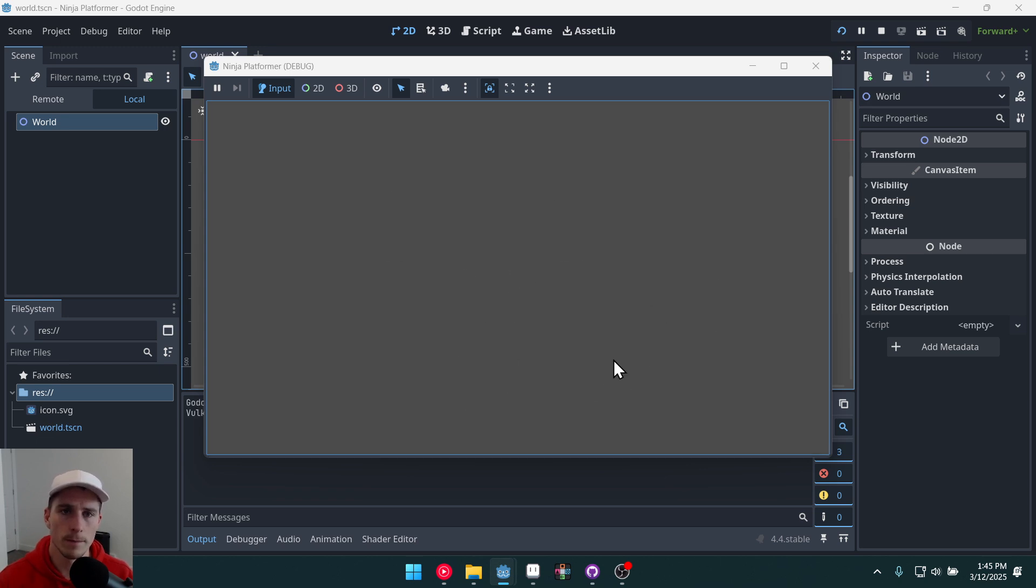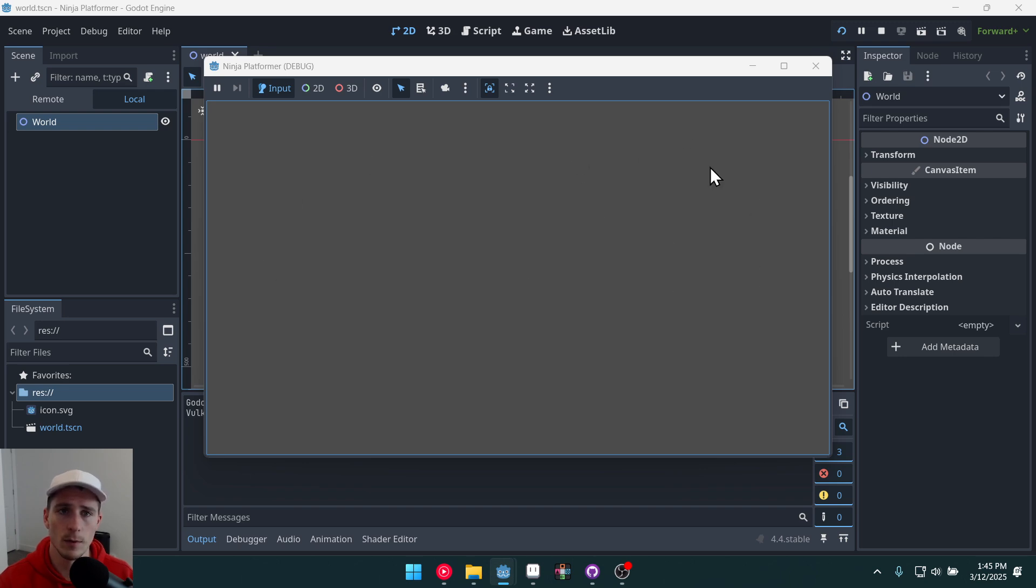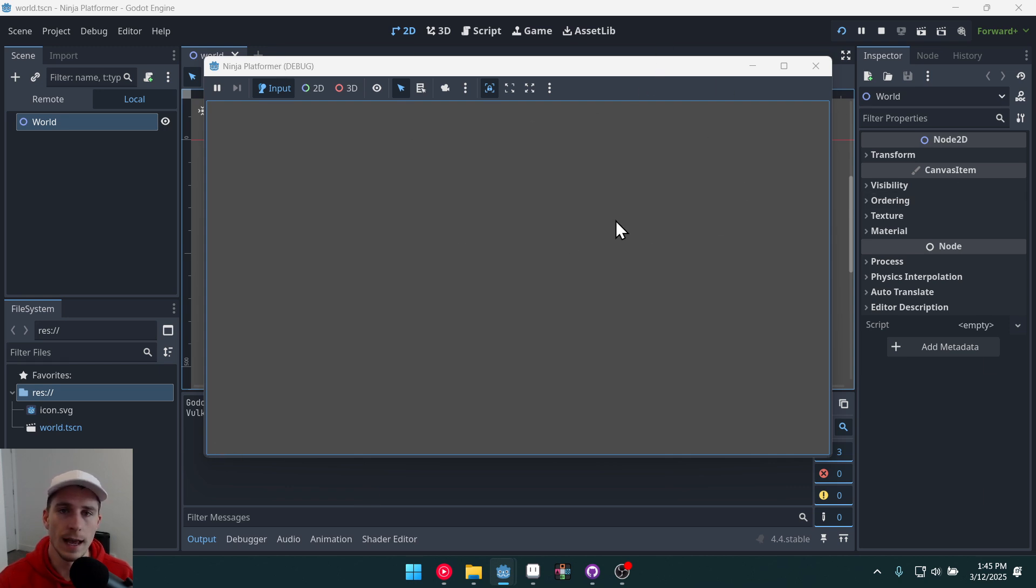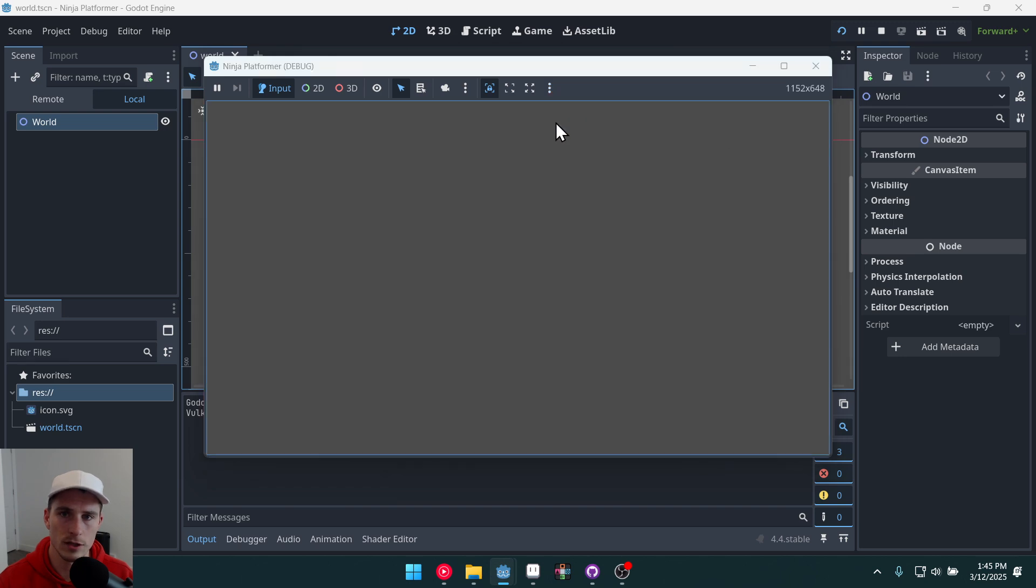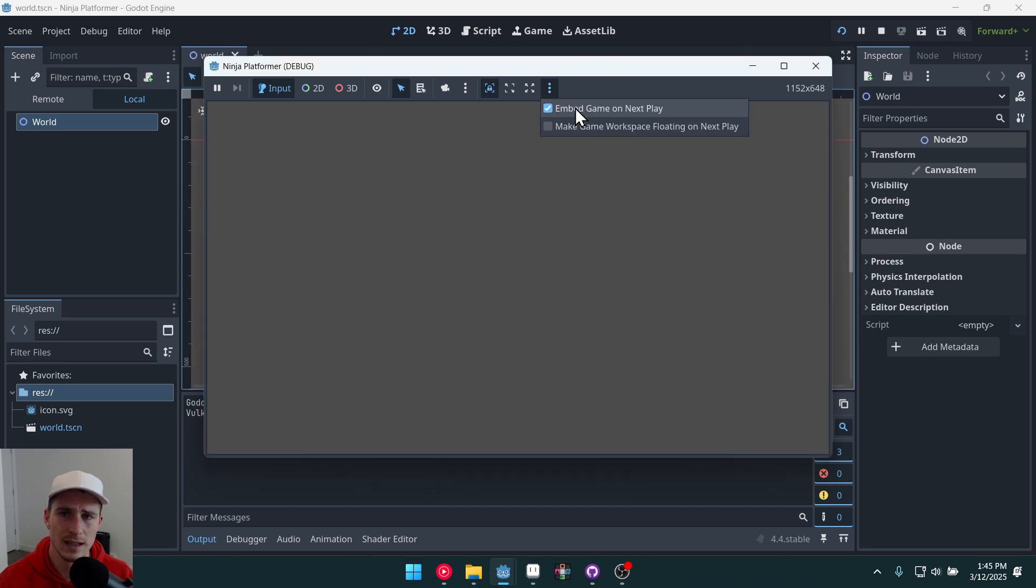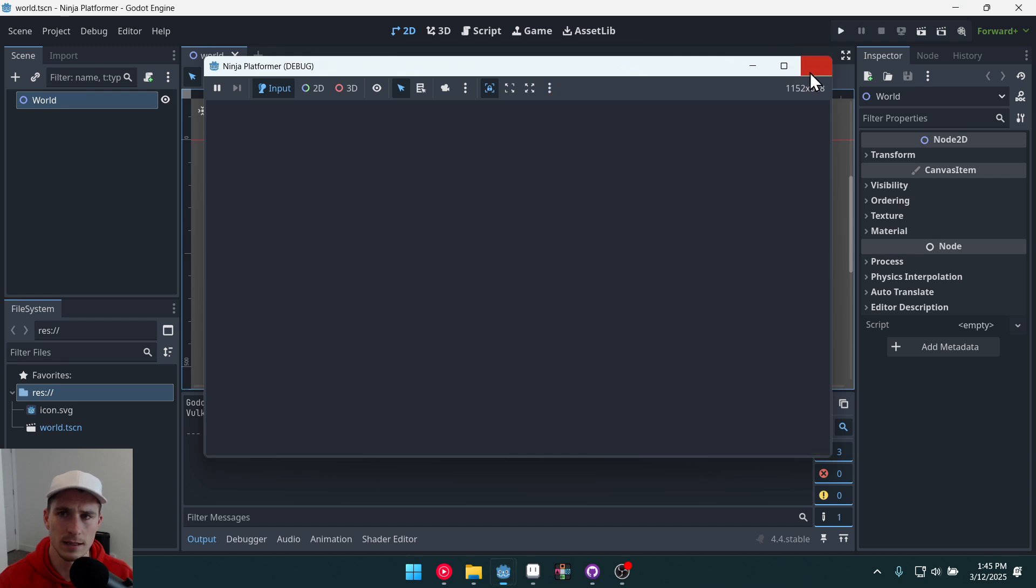Now this is new to Godot 4.4. We're actually able to run the game in the same window that we are editing the game in. And in order to do this we'll click on these three little dots here and then we'll unclick the make game workspace floating on next play. So uncheck that. Now it will just embed it on the next play.